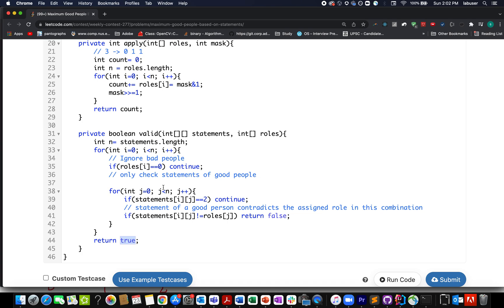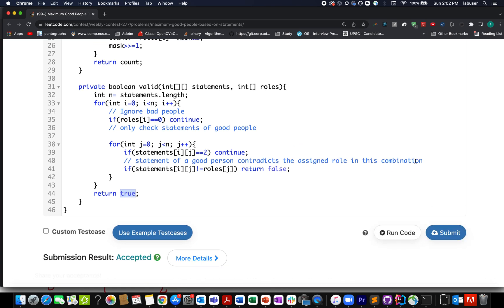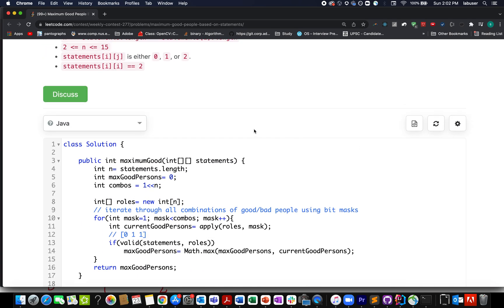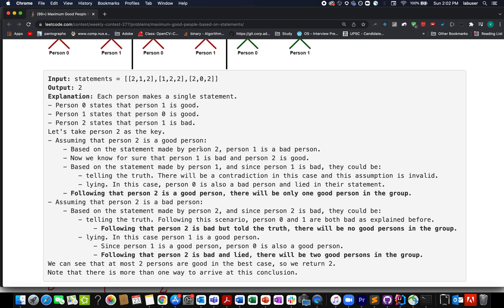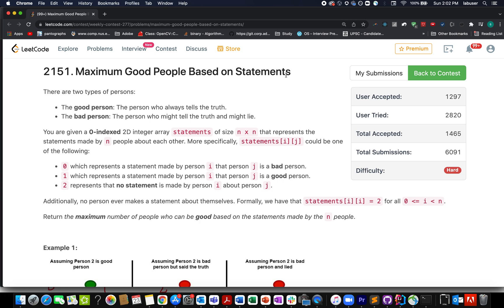Pretty simple and straightforward — it's not that difficult. The solution is accepted. This brings me to the end of today's session. Thanks for viewing, have a great day ahead, and with this we have solved all four questions of weekly contest 277.